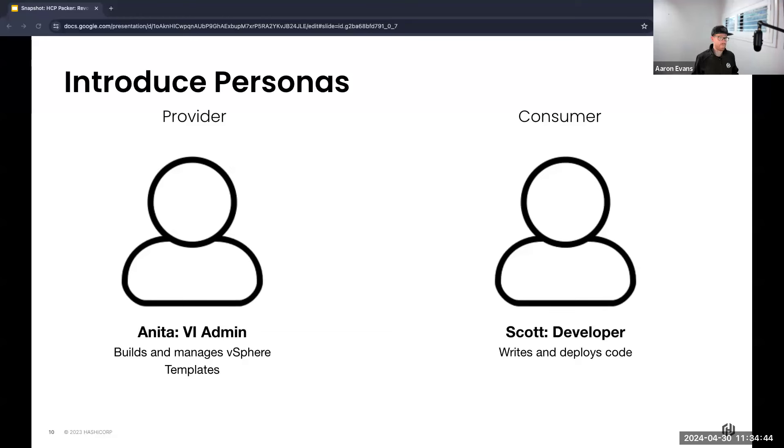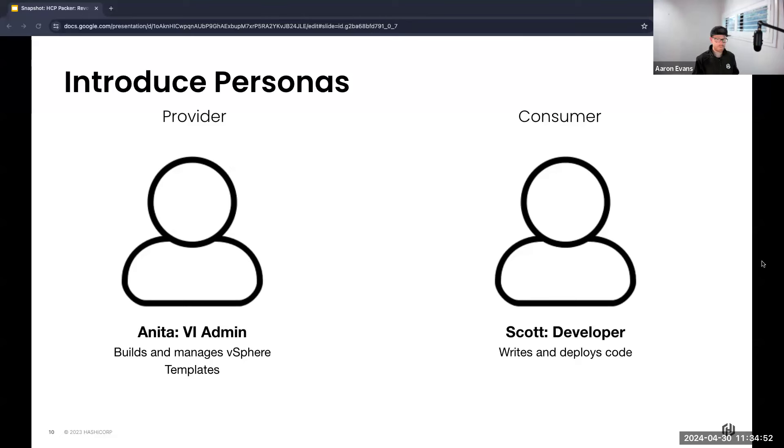To unpack this a little I want to talk about two particular personas: Anita, our VI administrator, and Scott, a developer who just wants to focus on writing and testing application code.